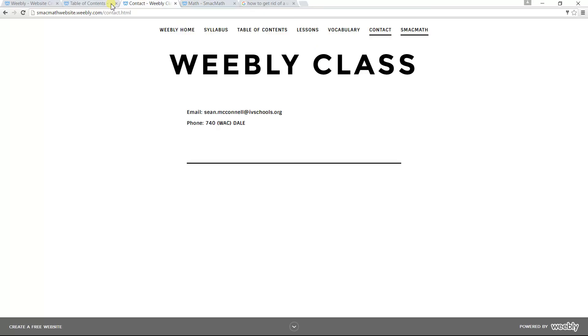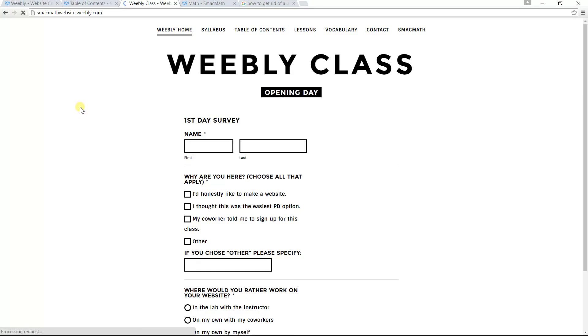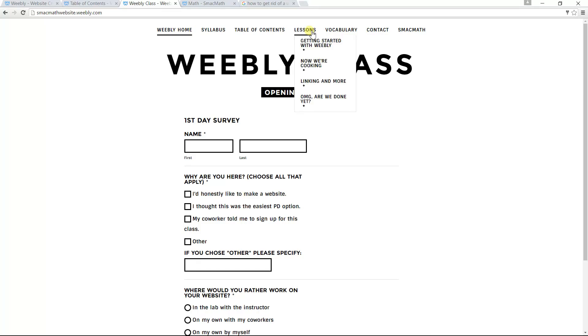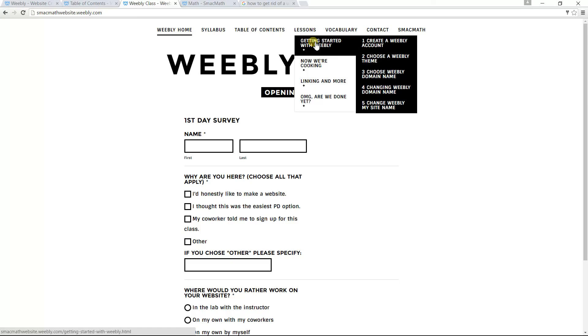So that's just an overview of the web page that I made. And the idea is you can go through each of these lessons on your own and figure out how to make the web page.